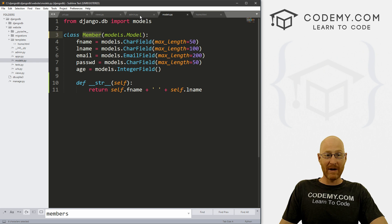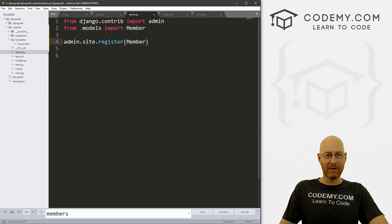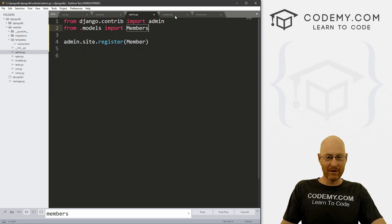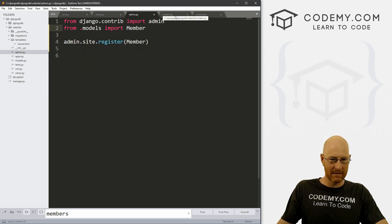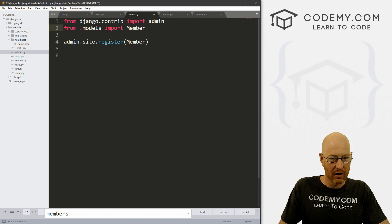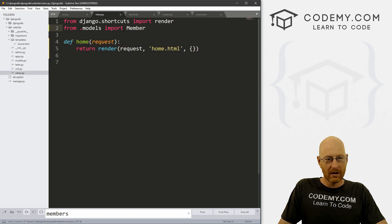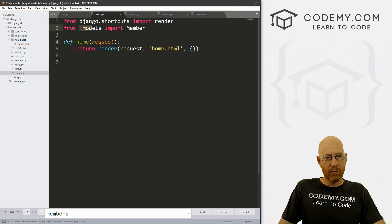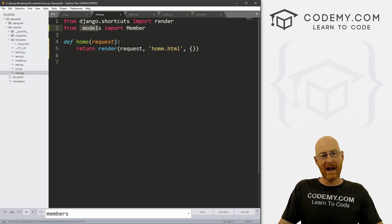And we want to import member, because that's the name of the class we created, right? Member. If we hadn't changed it, we would import members, right? But I just changed it to member. So we want to import member right here. Okay, we've now imported our model.